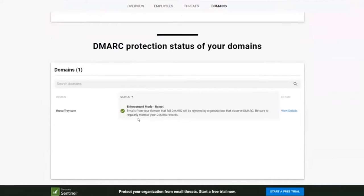Last but not least, is the DMARC protection status, to see if DMARC is actually being observed. From my experience, DMARC is severely underutilised by most MSPs, and we've got a great reporting tool in Sentinel that helps you visualise DMARC reporting and ensure that your domains aren't being impersonated and causing brand damage unbeknownst to the customer.